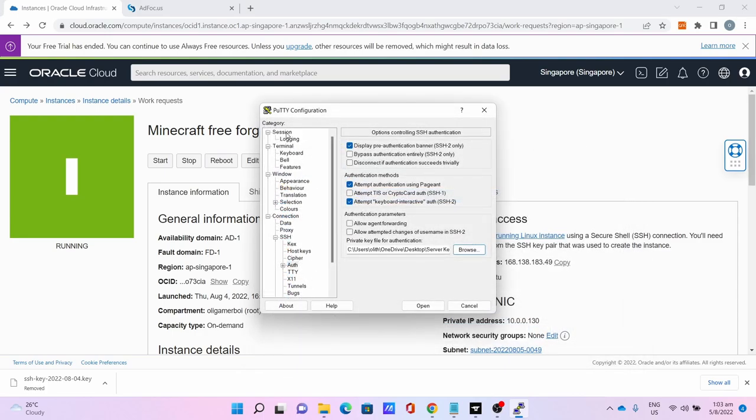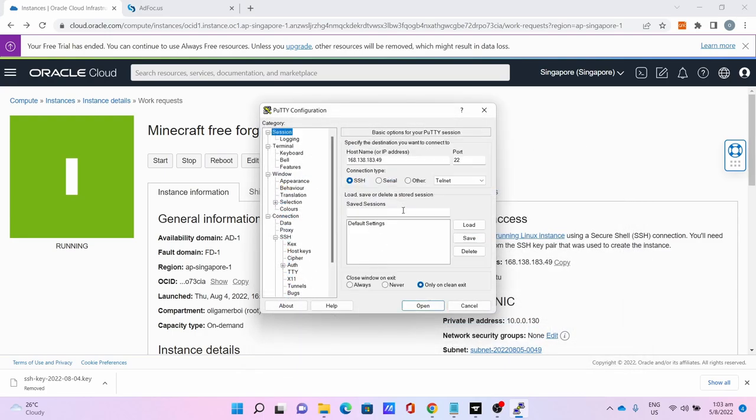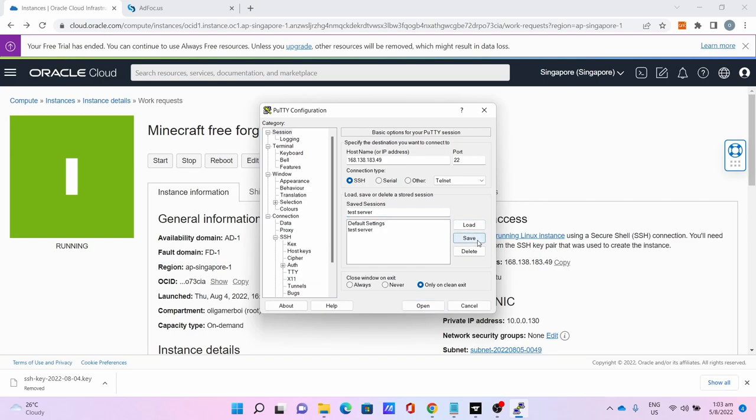Then go to Session. Now save the session just in case you need it again in the future - I name it as Server. Save. When you need it in the future, click Load then click Open.